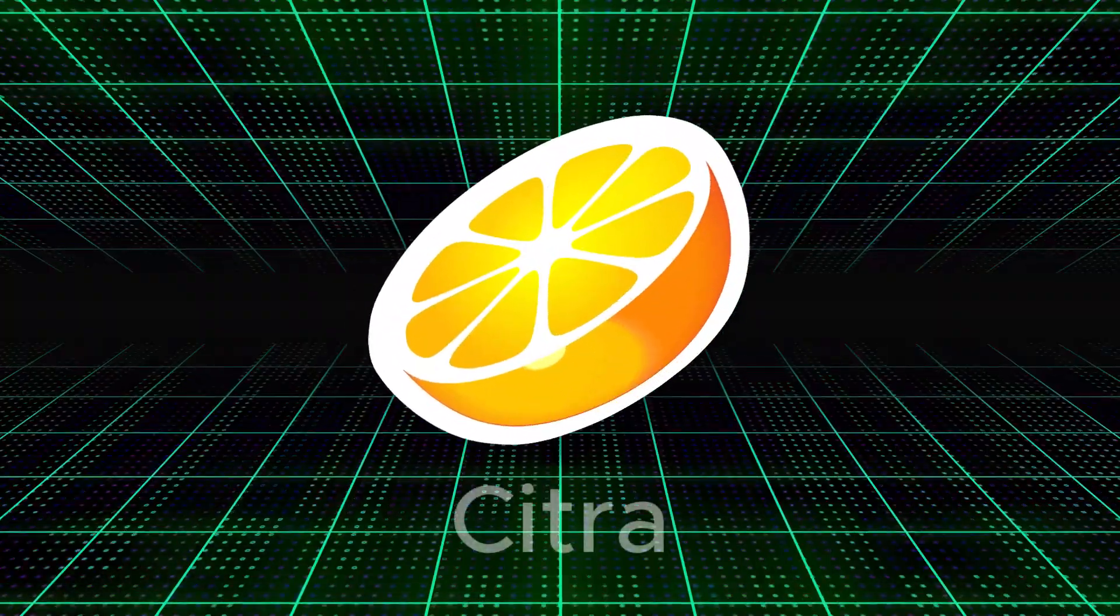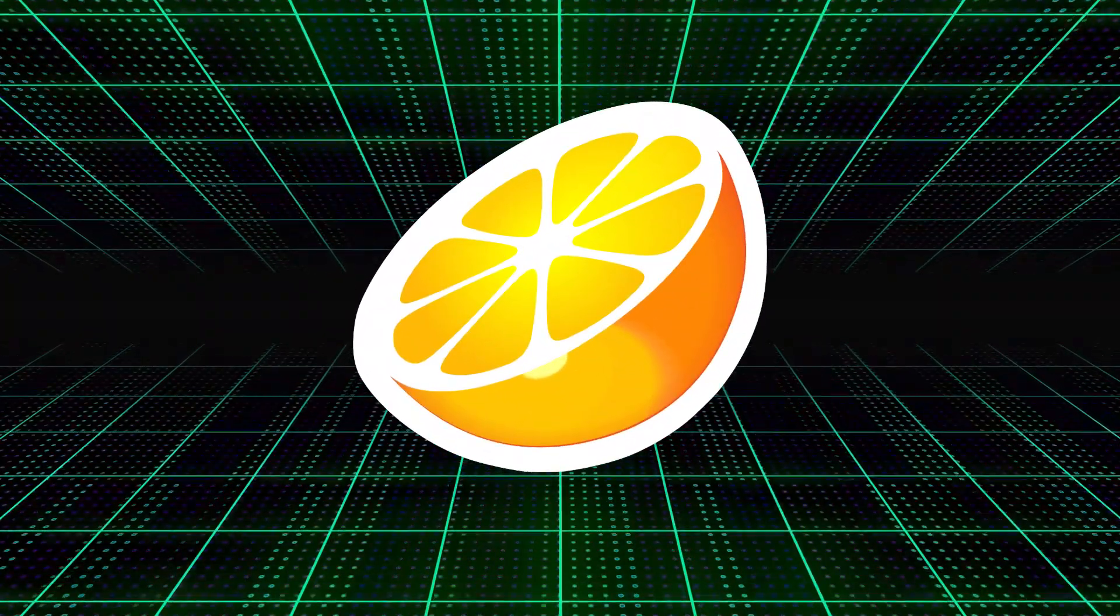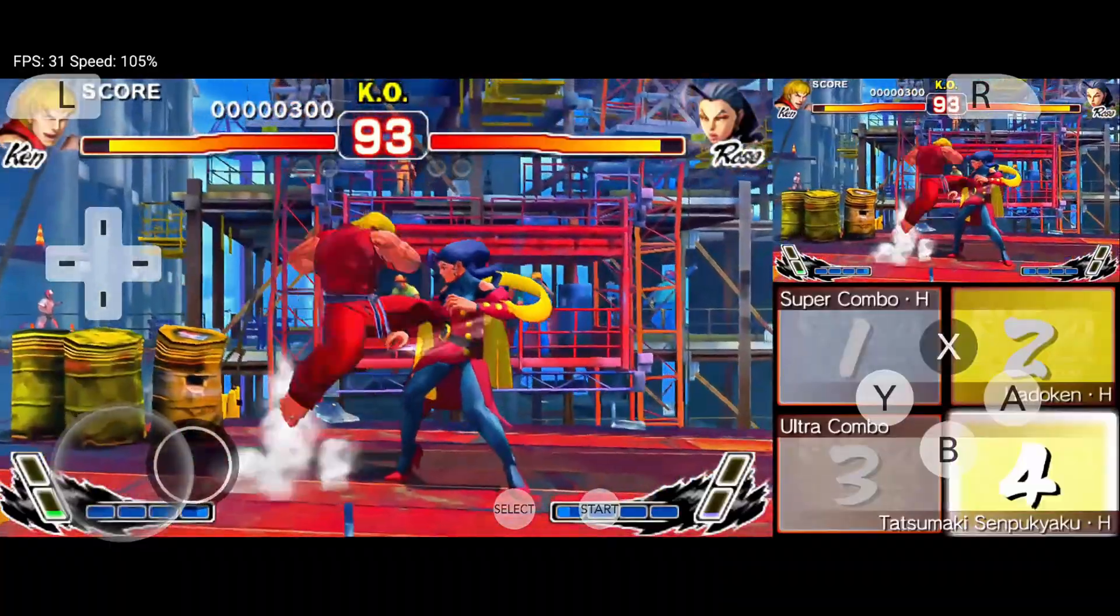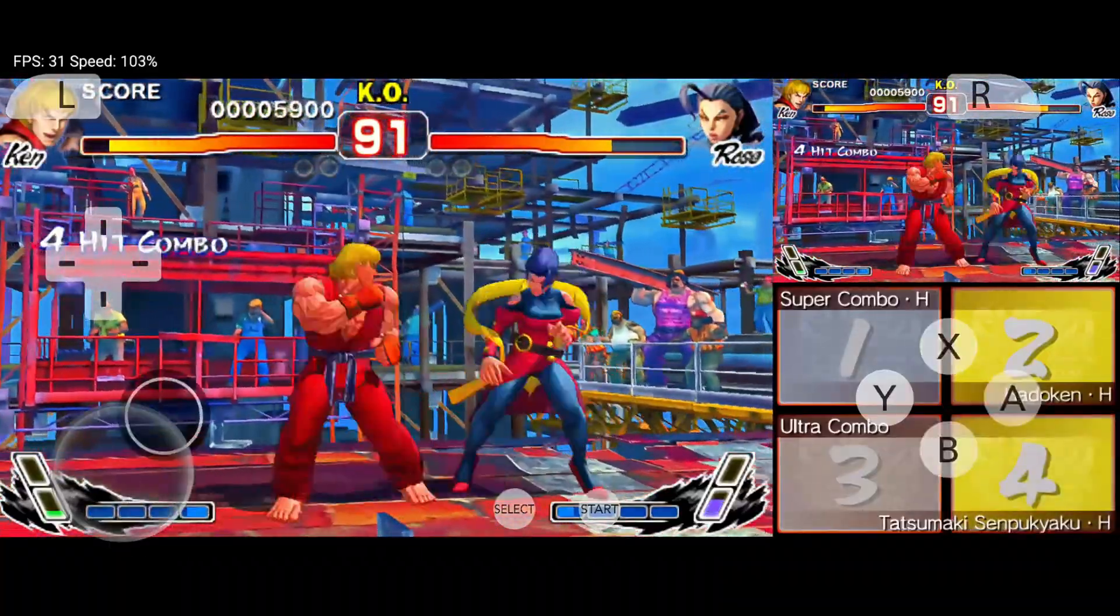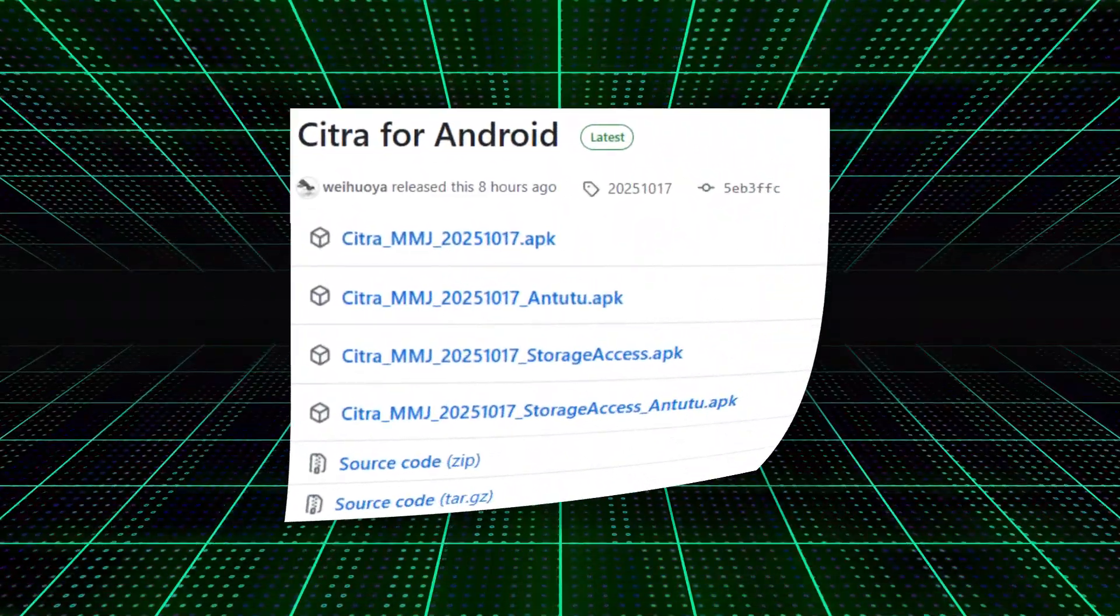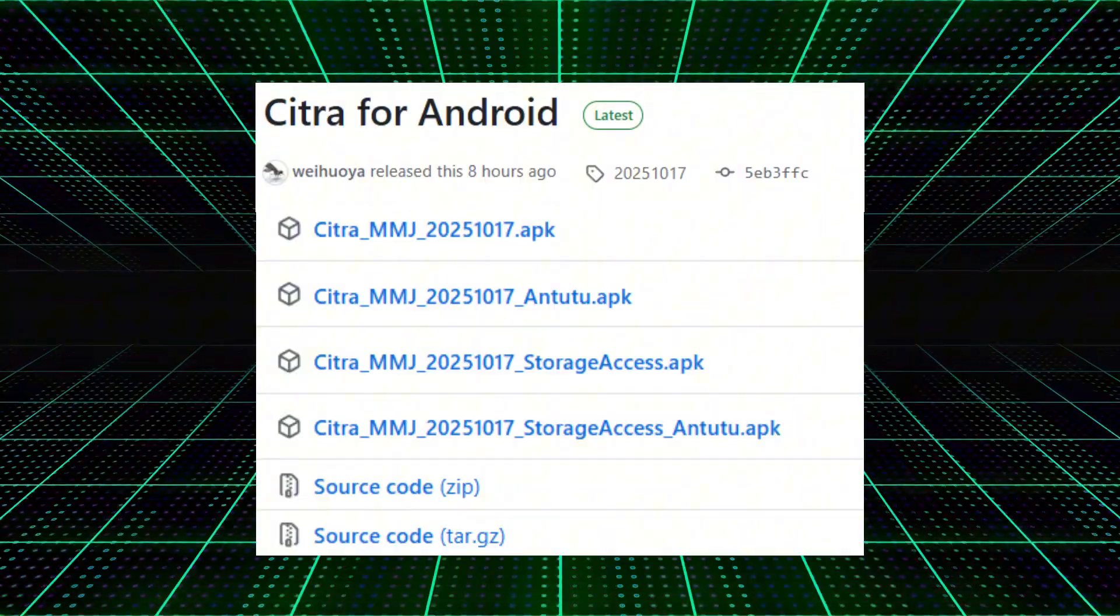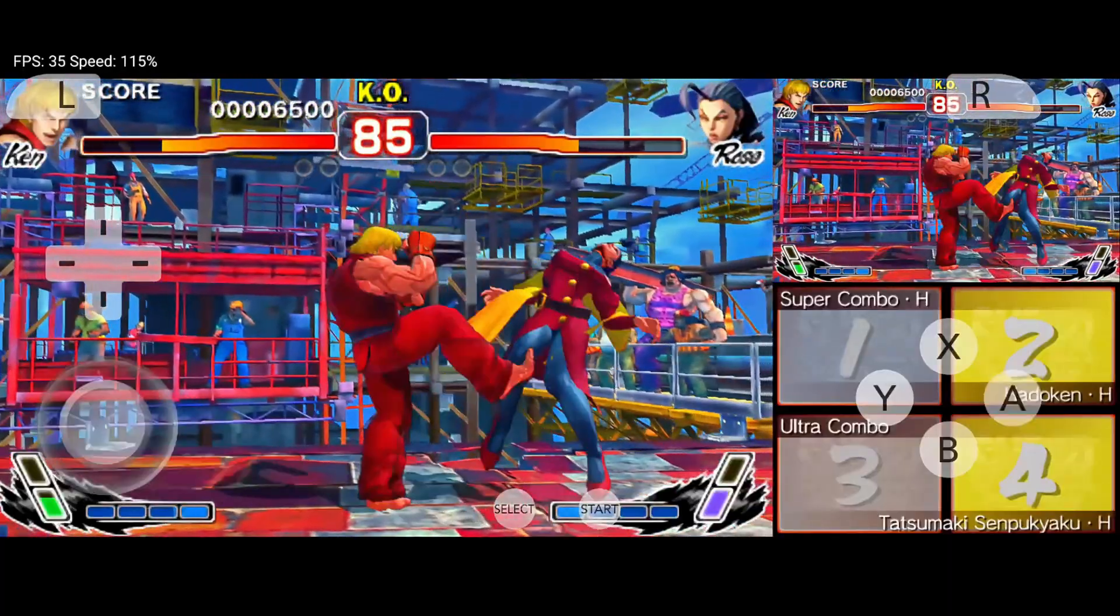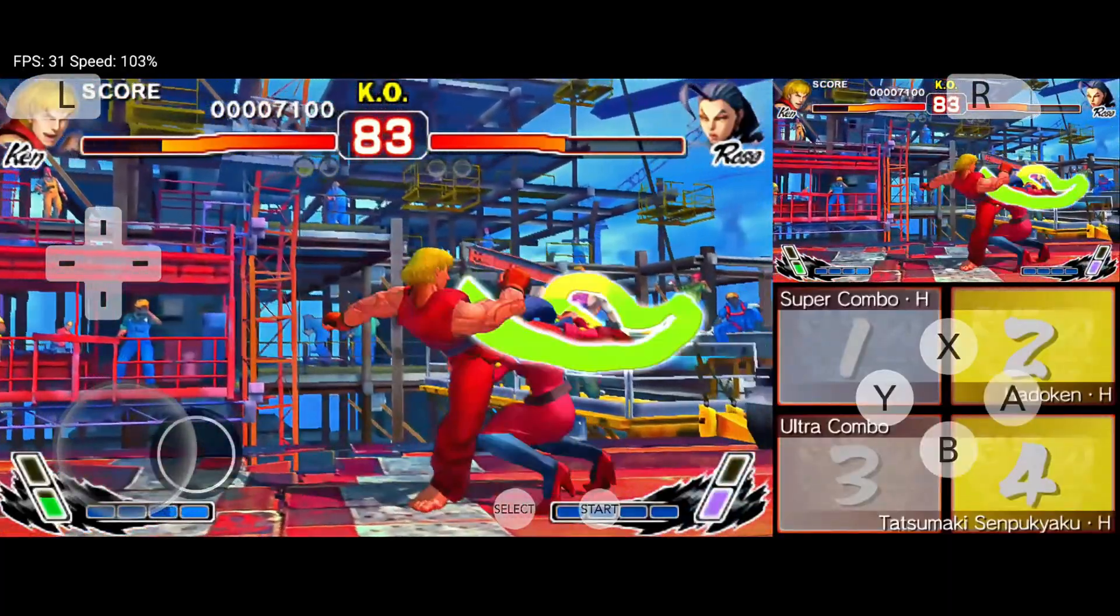The best Nintendo 3DS emulator Citra is back. That's right, Citra MMJ is officially alive and kicking. The developer has dropped a brand new update on GitHub, proving that this legendary 3DS emulator is far from dead.